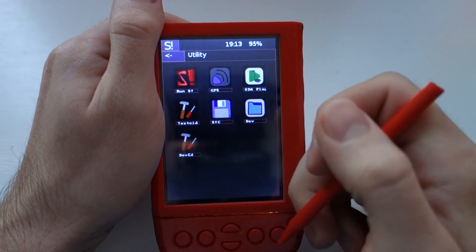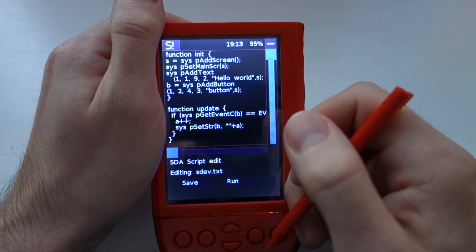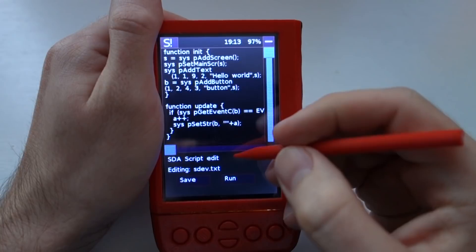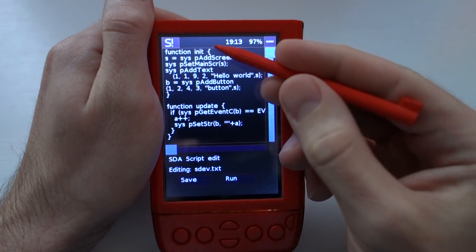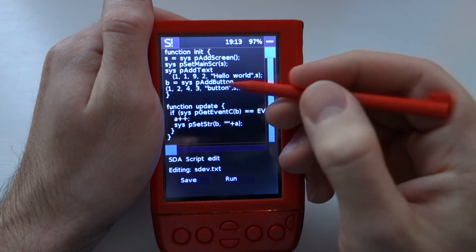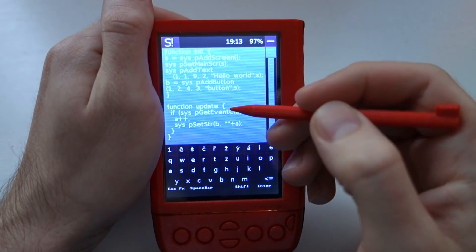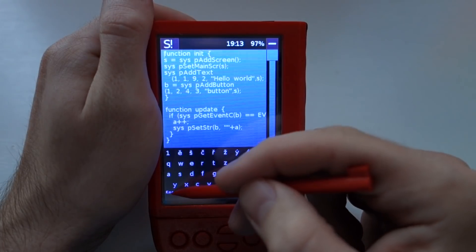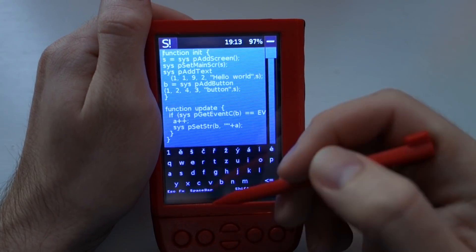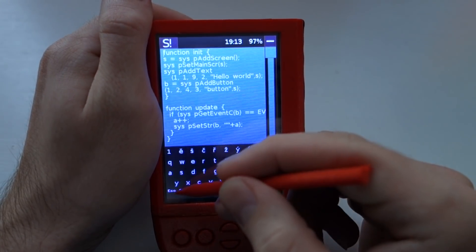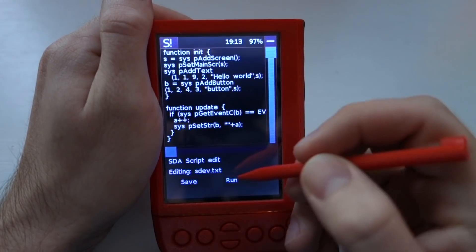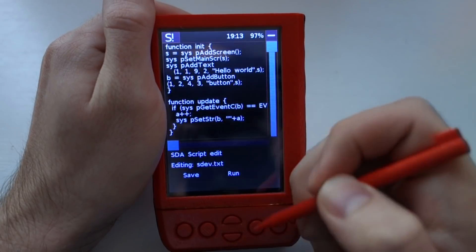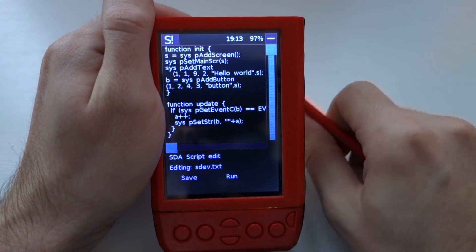I also have a new proof-of-concept app where, as you can see, you can write a bit of program and run it on the fly.